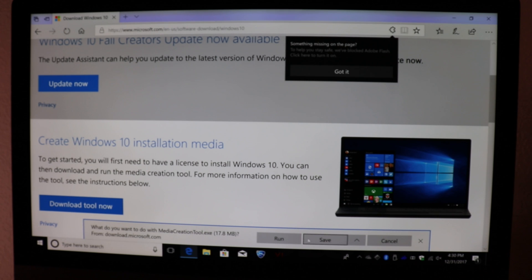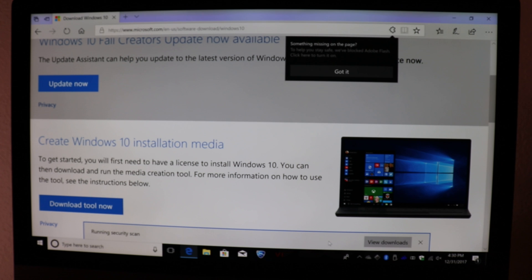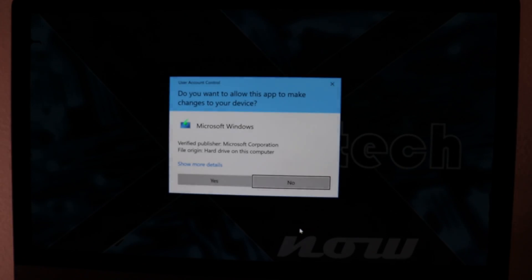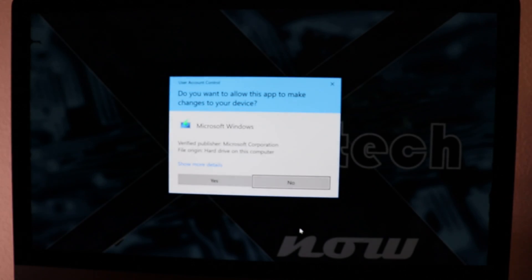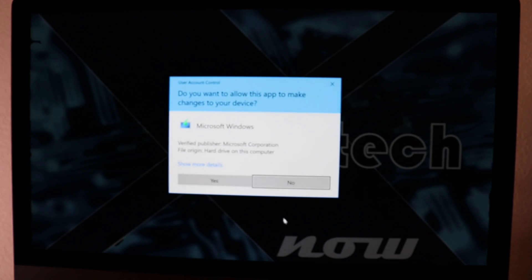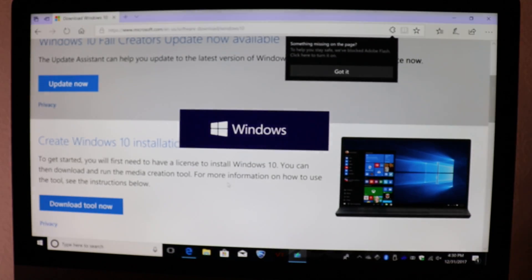In here we could save or we could run it. Let's run it if you want, or let's save it. In this case, let's save it. Then go to view downloads or just run it — podemos correrlo o ver la descarga como queramos. Le damos que sí, yes.